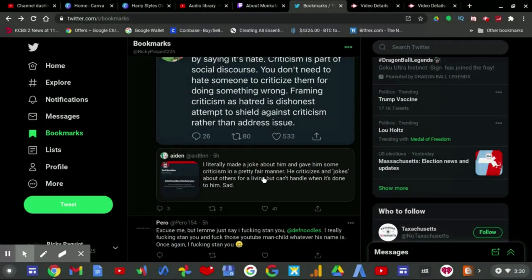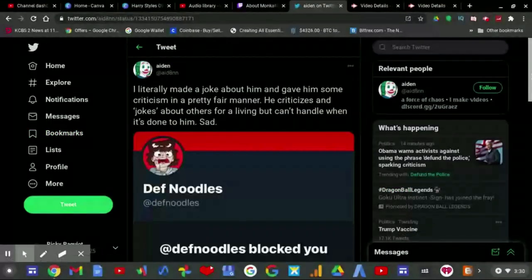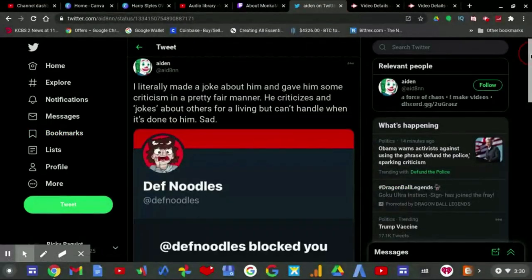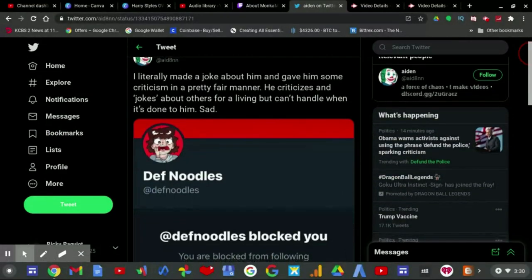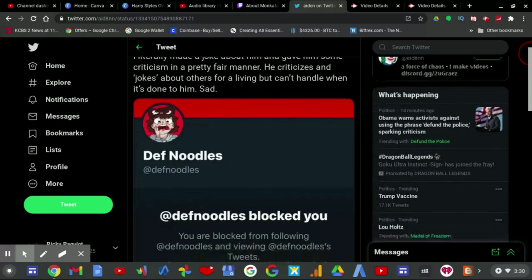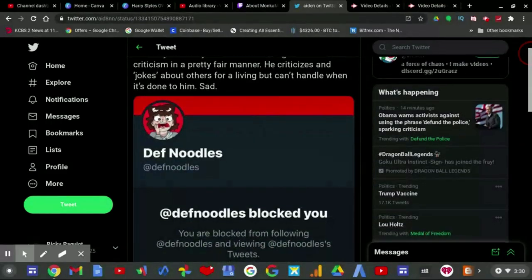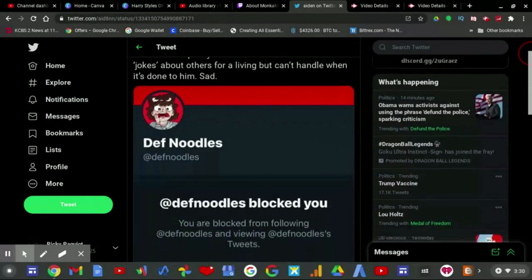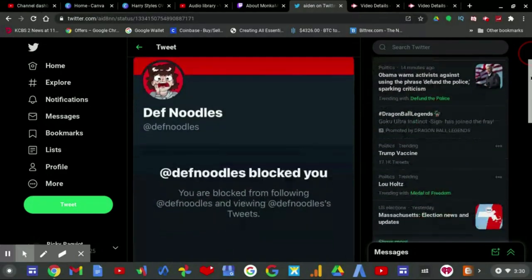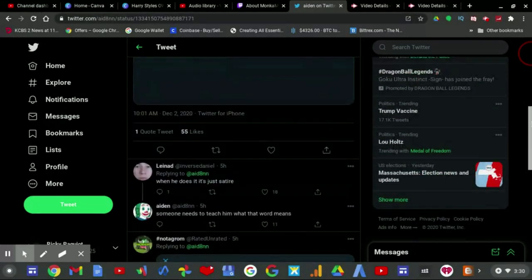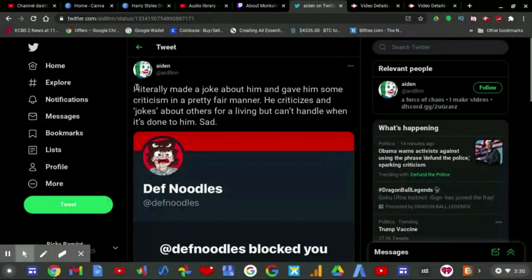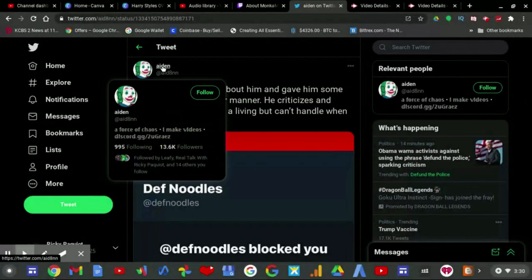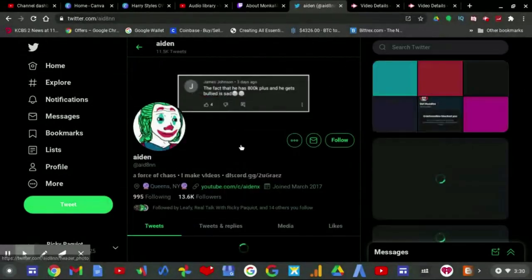Aidan there made a literal joke about DevNoodles and gave him some criticism in a pretty fair manner. He criticizes and jokes about others for a living, but he can't handle it when it's done to him. Sad. Once again, the fact that you block people, DevNoodles, is just really petty.